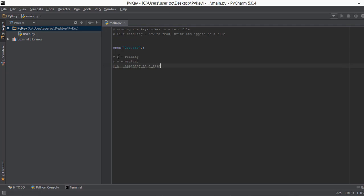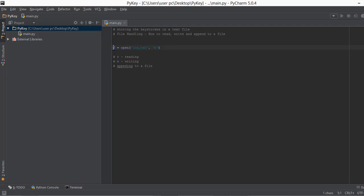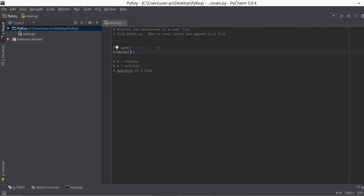Right now we want to write to a file, so we put 'W' as the second parameter. We save the instance of this open() call in a variable called F, so whenever we need to refer to log.txt we just use F. To write to this file we use F.write() and put whatever we want inside it.